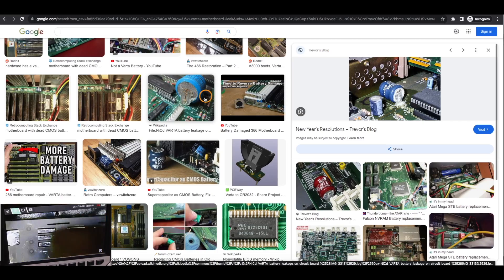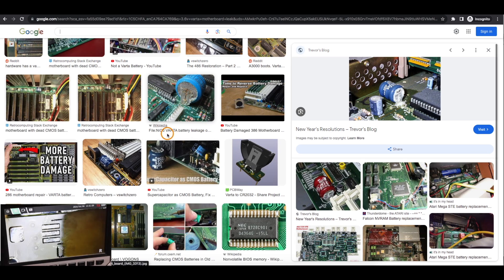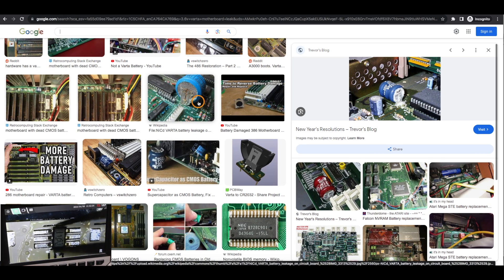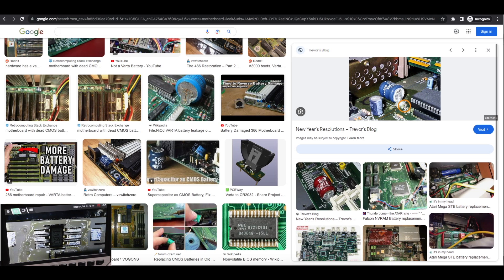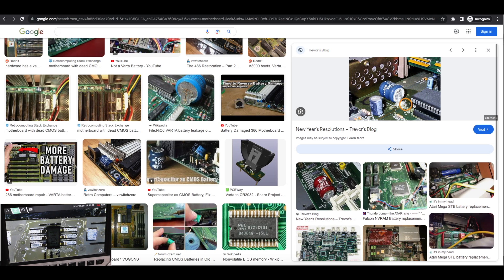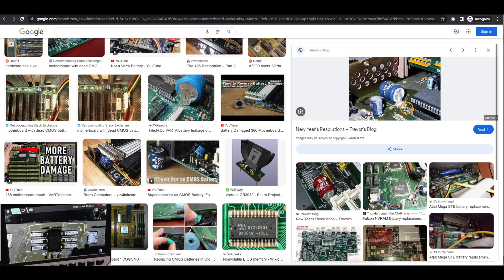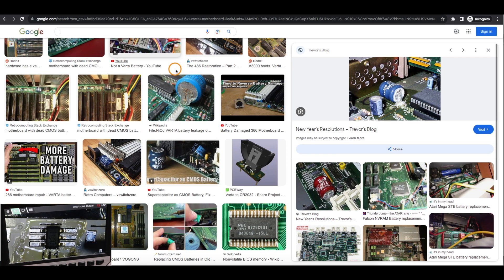That motherboard had one of these 3.6 volt NiCAD Varta batteries that ended up leaking, similar to these, because the motherboard is probably close to 35 years old.